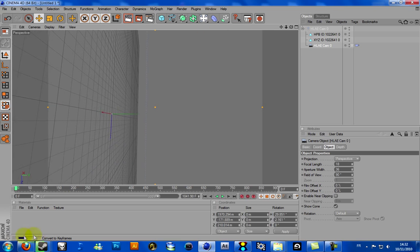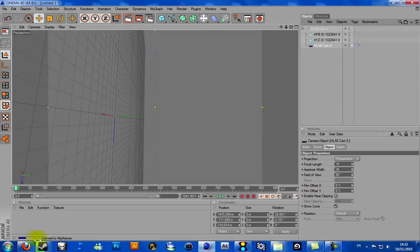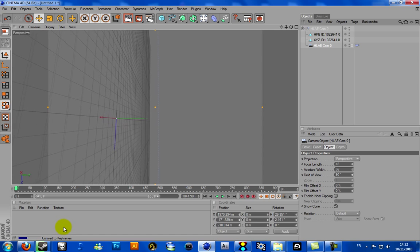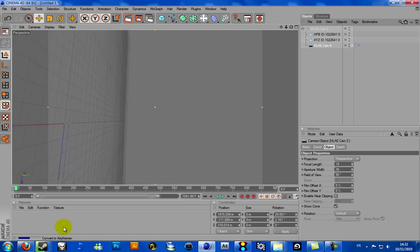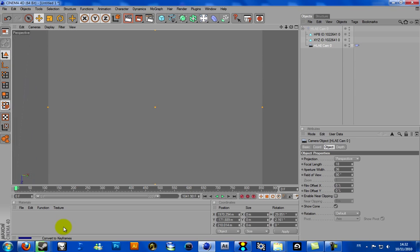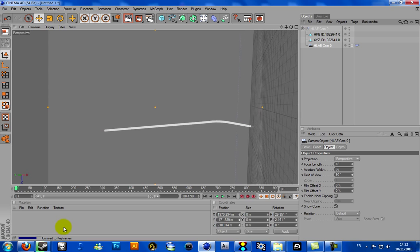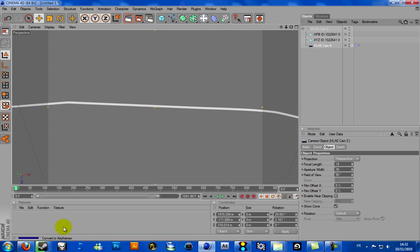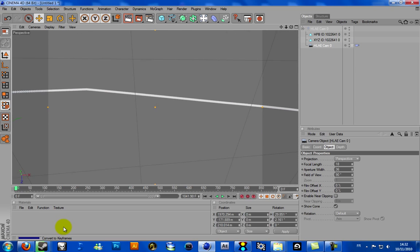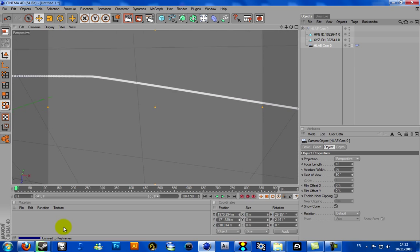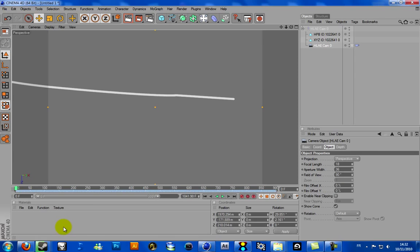And here we go — Open, OK. Click here, click on the Cam, and click here. Now go to Plugins and click on Convert to Keyframes. As you can see, it's working. Let's wait a bit — OK, it's done.